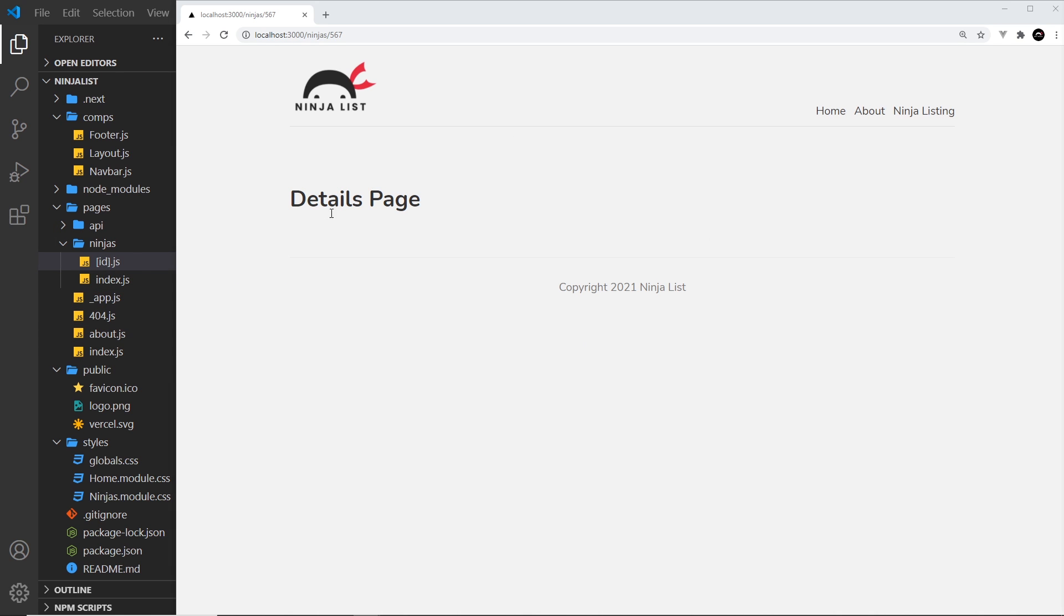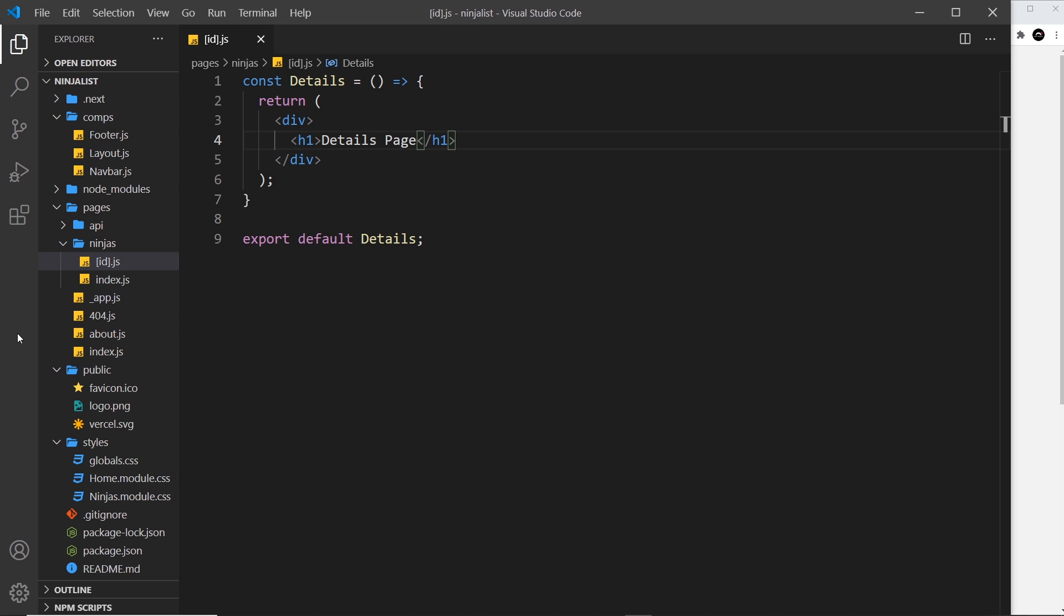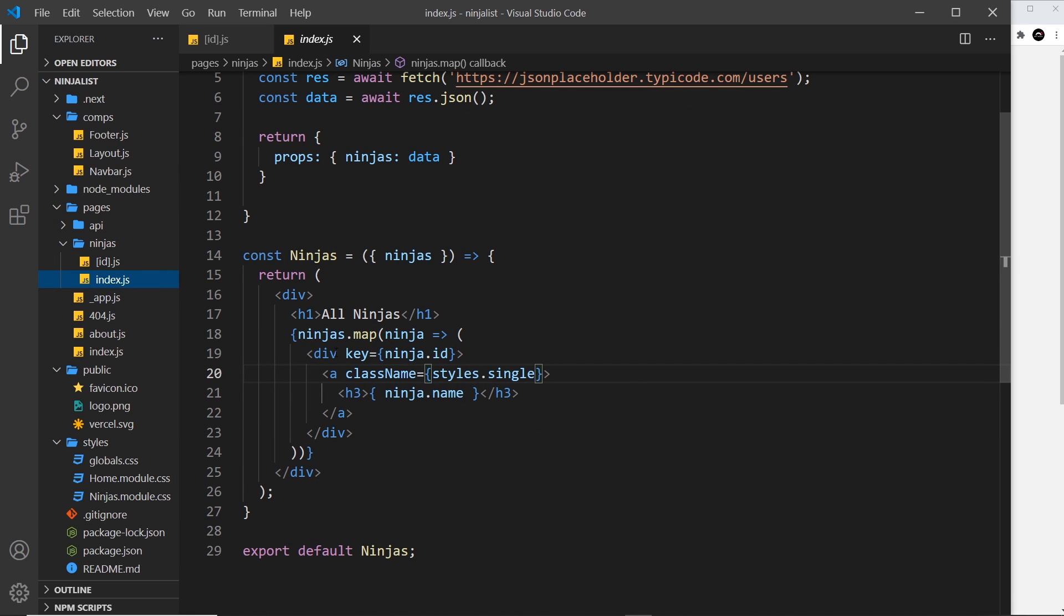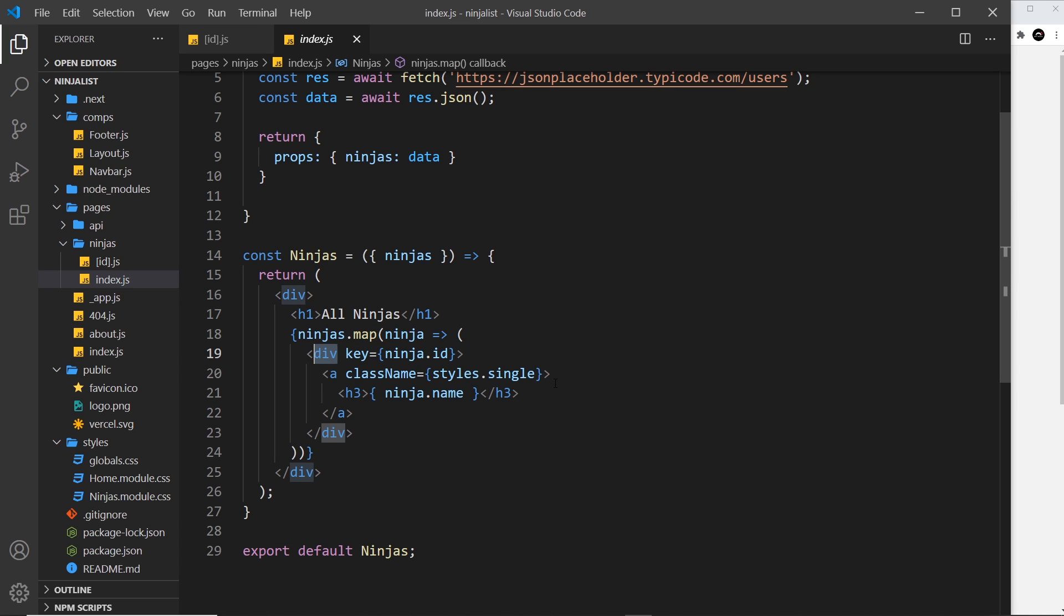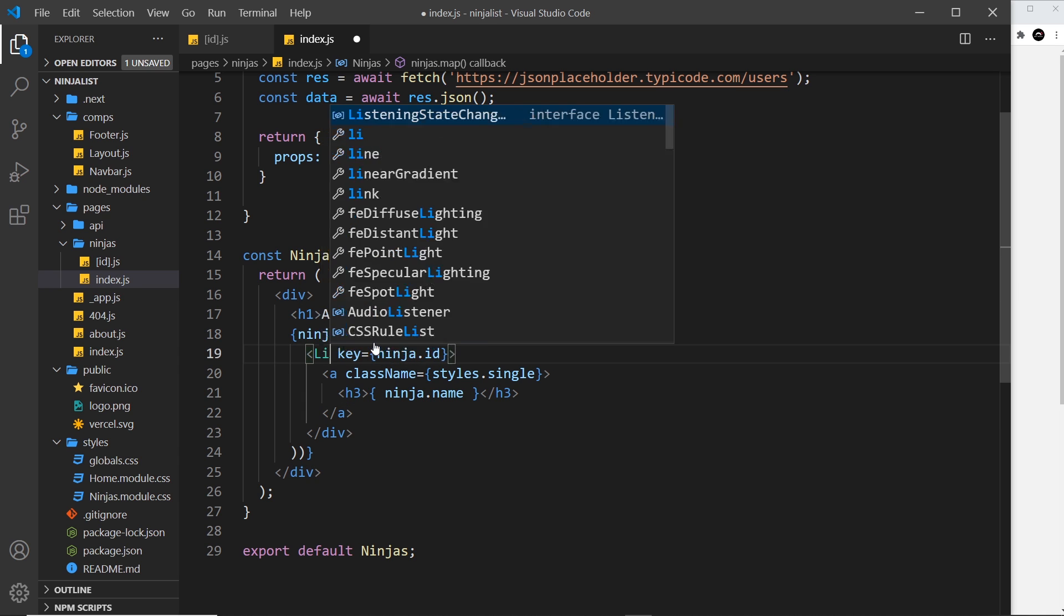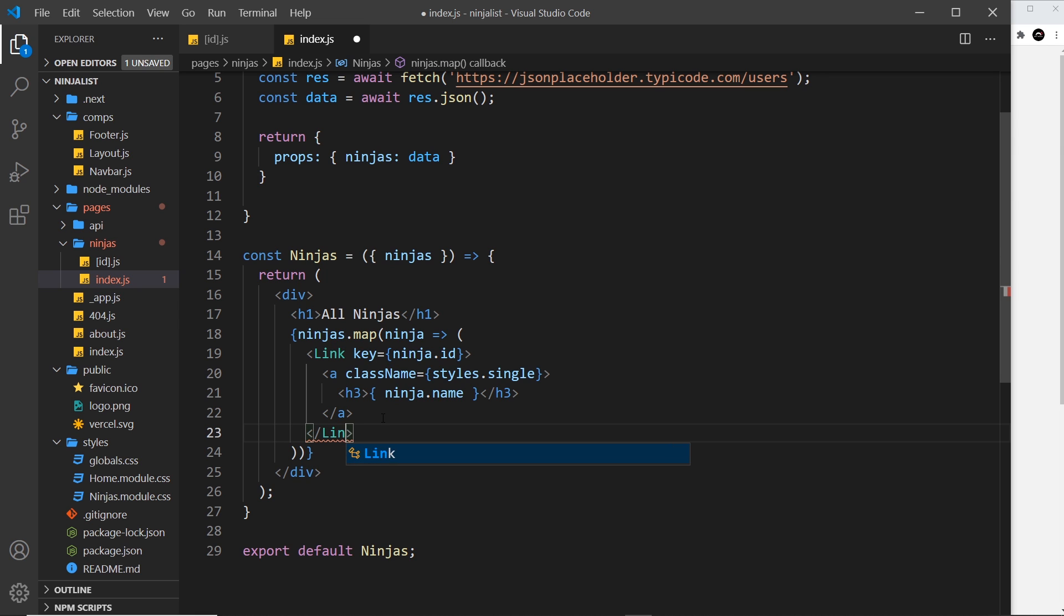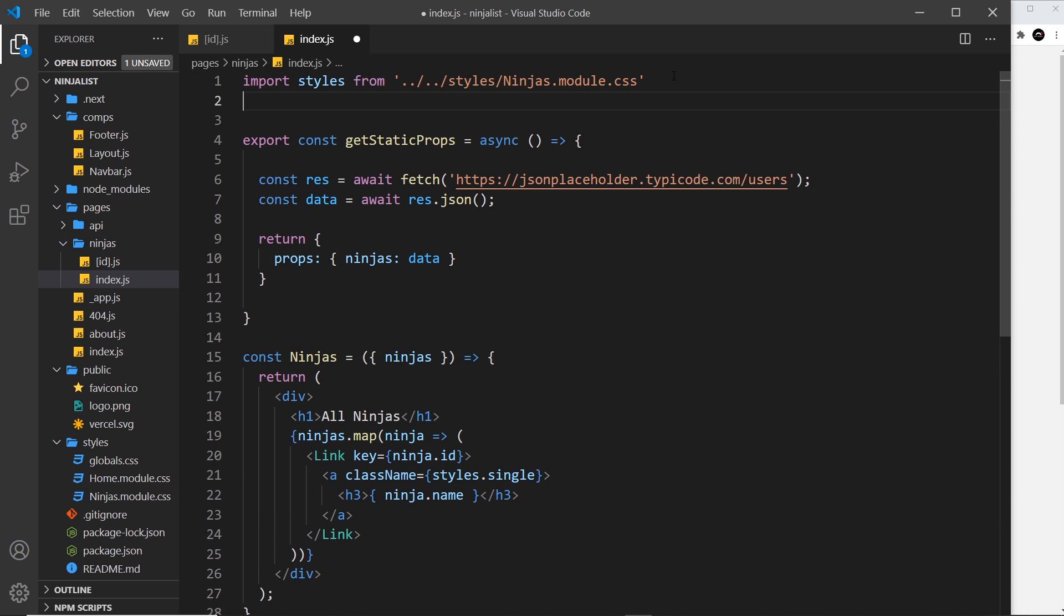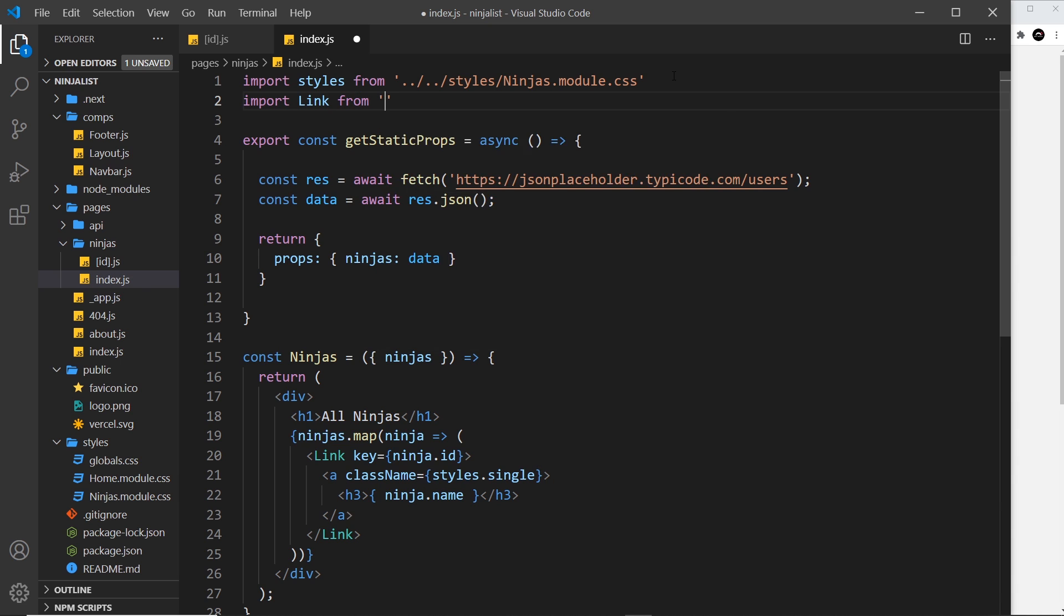Okay, now the next thing I want to do is link to this details page when we click on one of these things right here. So let's go back to the index, and all we need to do is instead of this being a div right here, we need this to be a Link that is going to link to that page. And we can pass through the id into the route because we have access to the id on the ninja object. So let's change this to Link and then the closing tag to Link. We also need to import that at the top, so let me do that as well: import Link from 'next/link'.